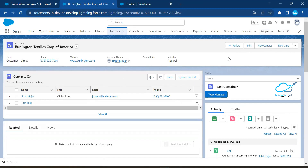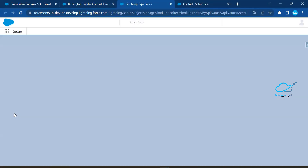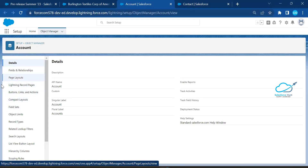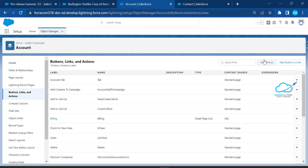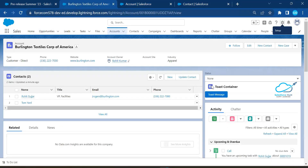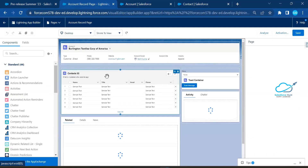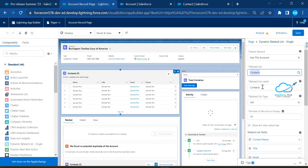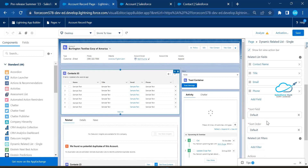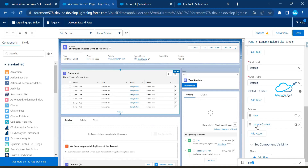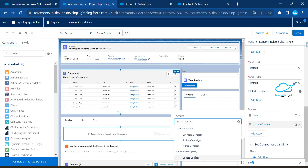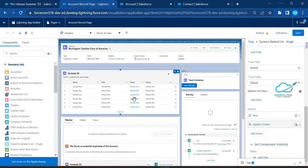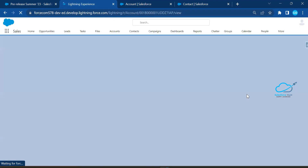There is a pre-requisite for mass update. Go to the Object Definition, click 'Buttons, Links, and Actions,' and create a new action. Once the action is created, go back and click 'Edit Page,' select the Dynamic Related List component, and under its properties, set the parent record related list to Contacts. Then add the action — I've already added 'Update Contact.' Note that this action is still in beta. Click Done and save the page.